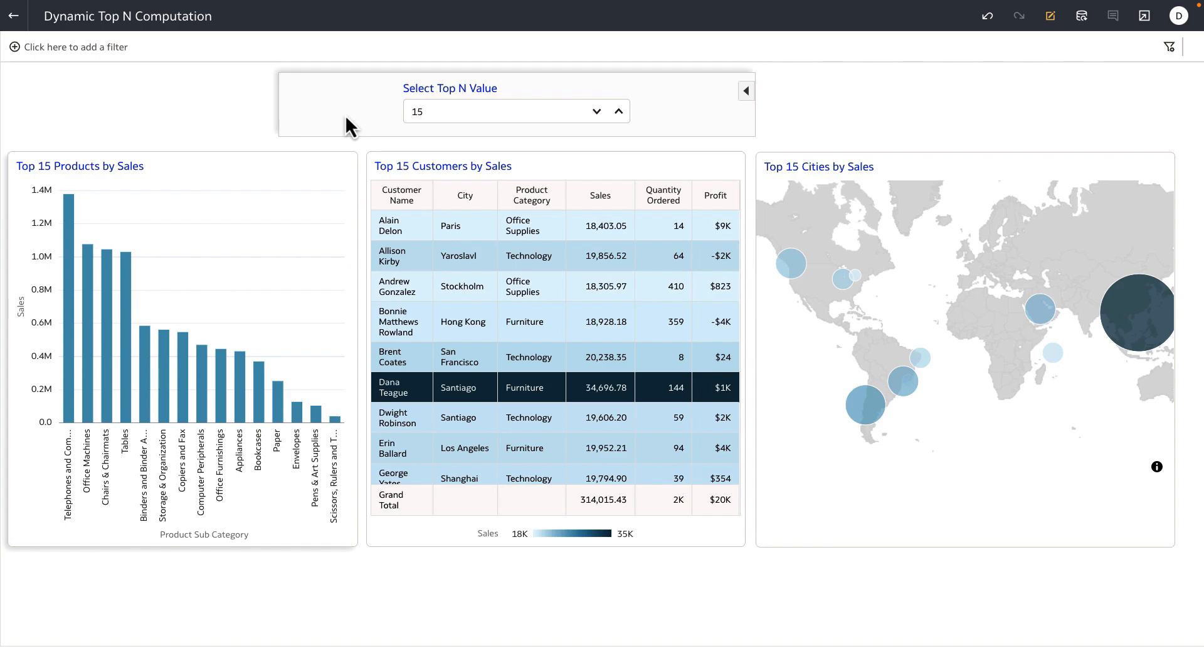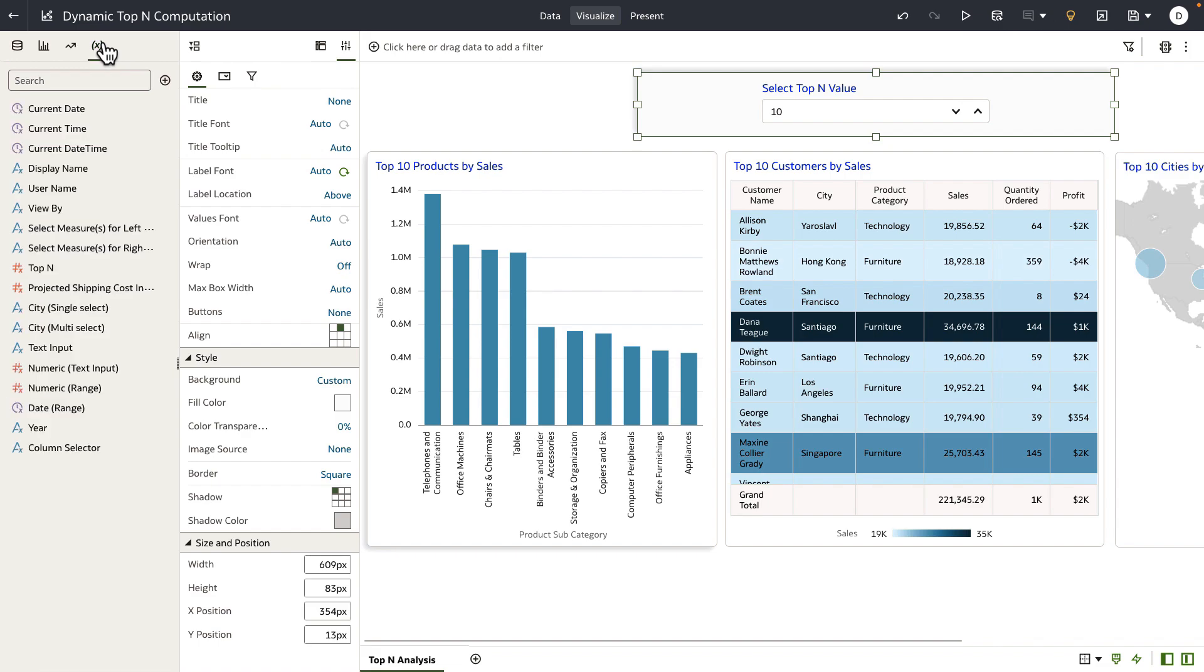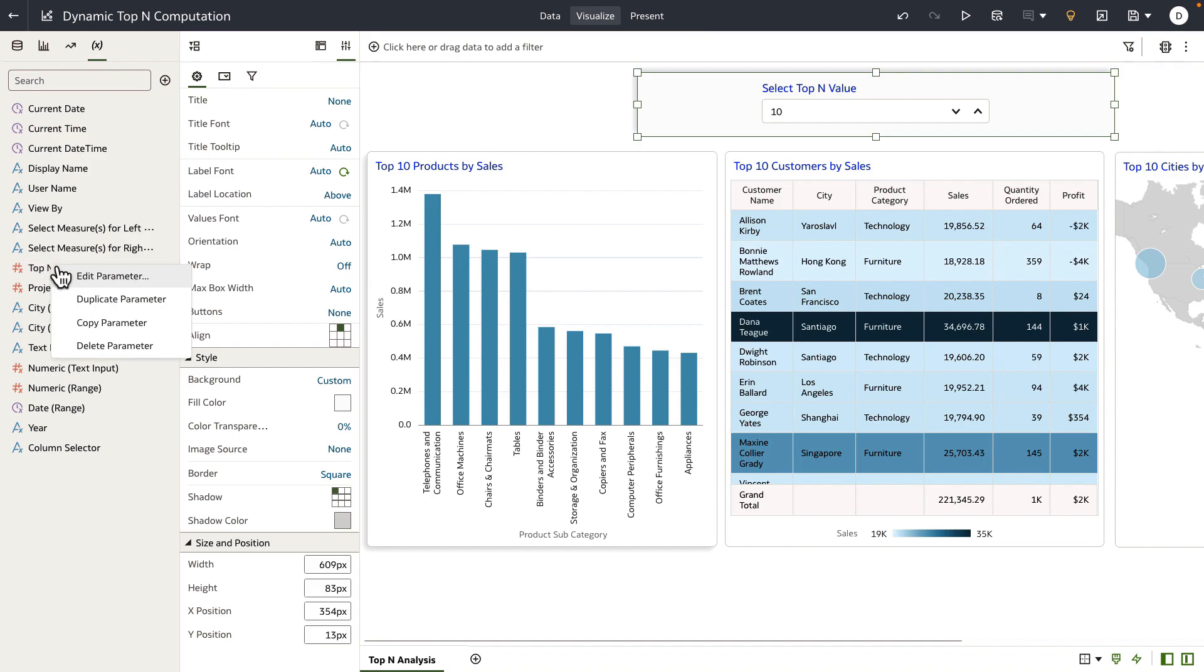Now let's look at how the setup of this dashboard is. Let's go into the authoring mode and start by examining the parameter tab on the data panel UI. In the parameter tab I have a parameter created called Top N.